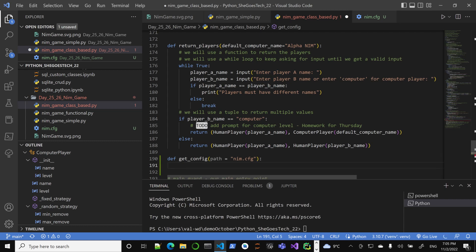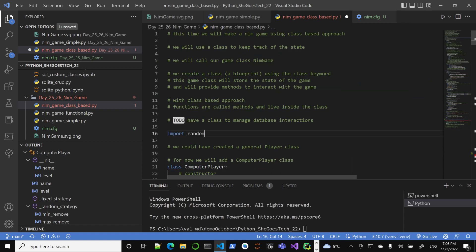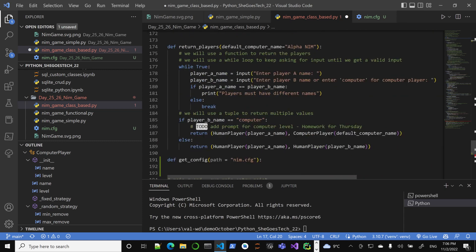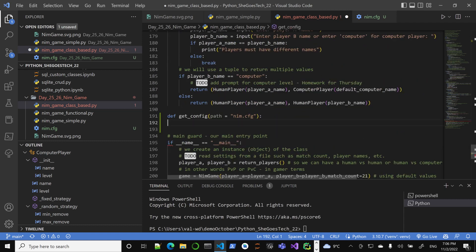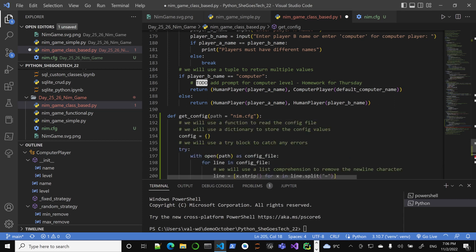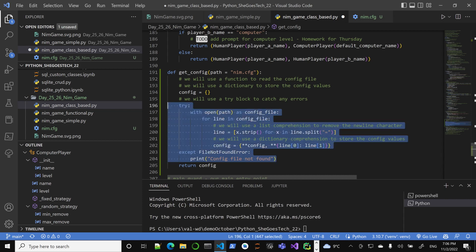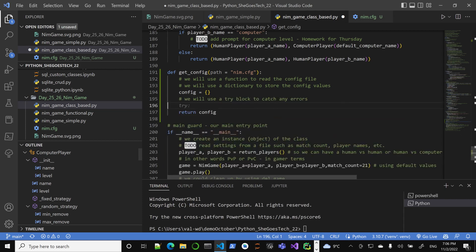We need to import configparser. We will read the file and return the configuration object. The AI is suggesting opening the file manually with 'with open path as config_file, for line in config_file, line.strip' — but that's too much. We don't need to do this manually. We have configparser to read the config file for us.